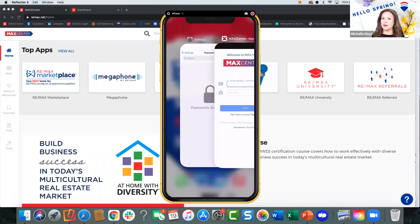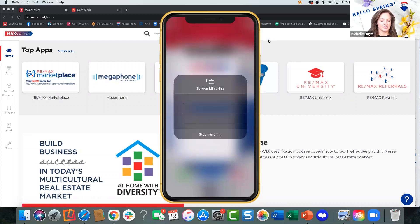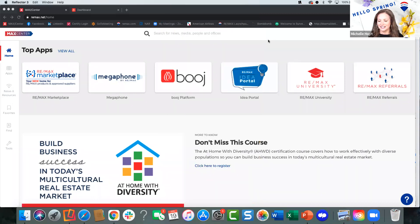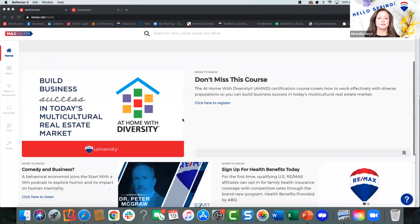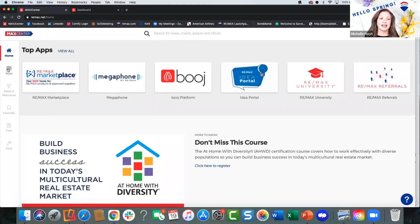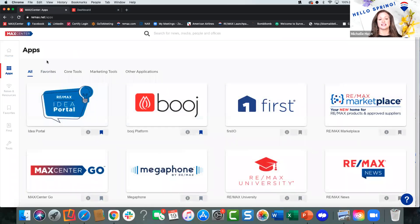That concludes the mobile part of this program. Let me know if you have any questions. Now let's talk about MacCenter and a really quick overview of your profile, because it's so very important — that information feeds over to some very important places. You're going to go to remax.net. Your home screen might look a little different than mine. You can click on Apps, and instead of seeing Favorites, click on All so you can see everything.